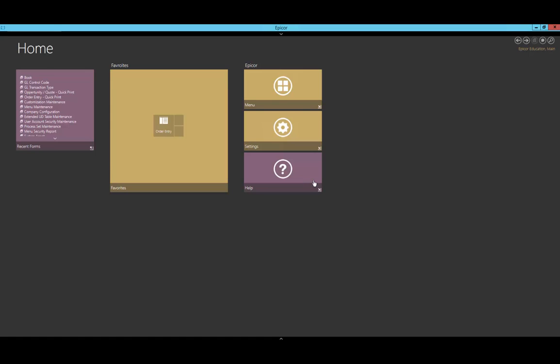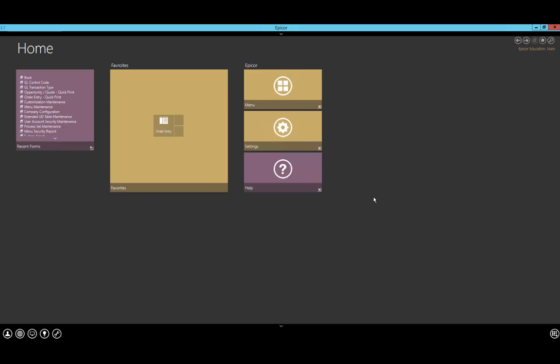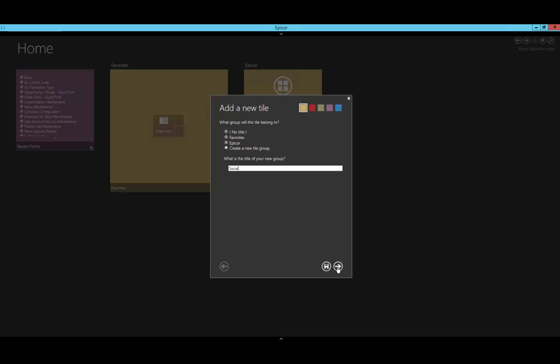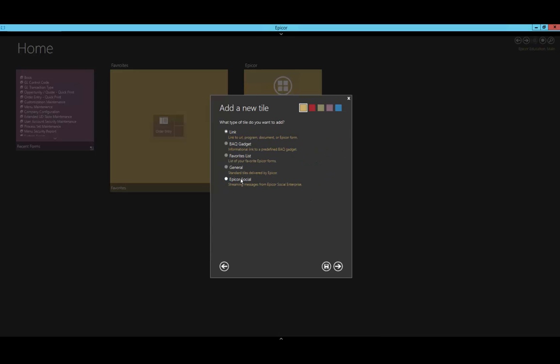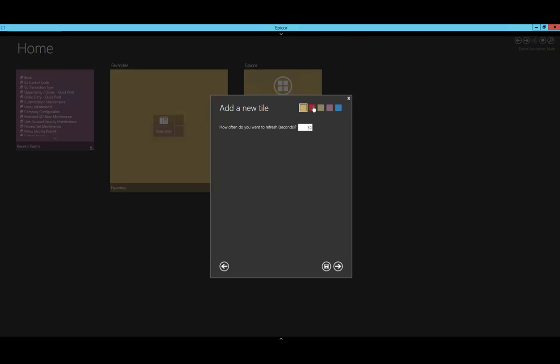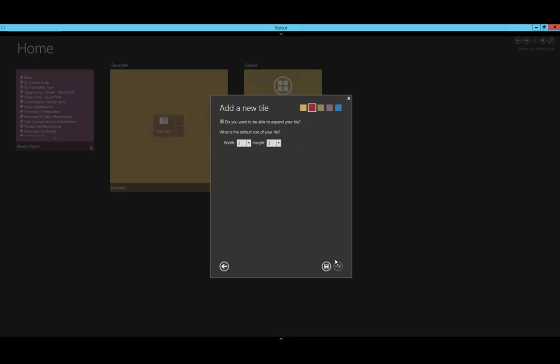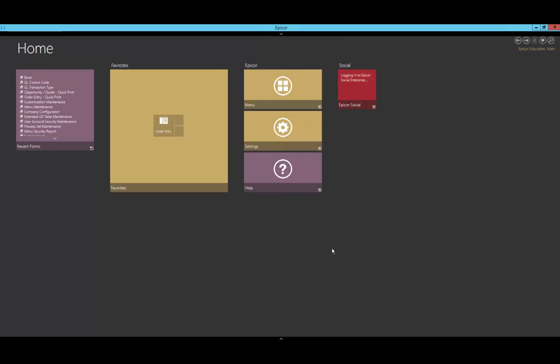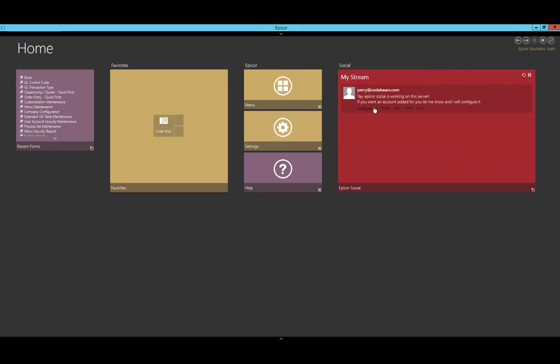Since I have Epicor Social configured on my machine, I want to be able to see messages that people post. I can do that by adding it to the home menu. I'm going to create a new tile group called Social and simply select the Epicor Social. I can also select how often I want it to refresh—I'll make this refresh every 30 minutes. To get attention, I'll change it to the red color. I can click the size and select what I want. I might go ahead and expand this one but leave it as one by one by default.